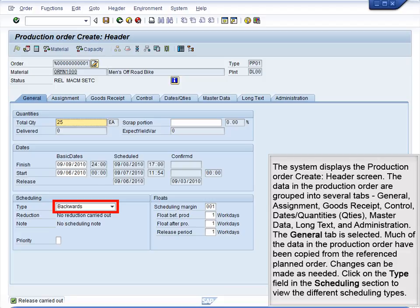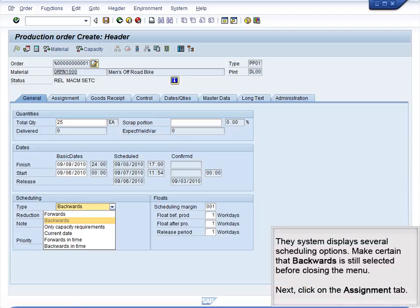Click on the Type field in the Scheduling section to view the different scheduling types. The system displays several scheduling options. Make certain that Backwards is still selected before closing the menu.